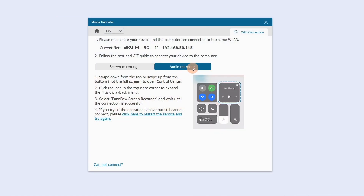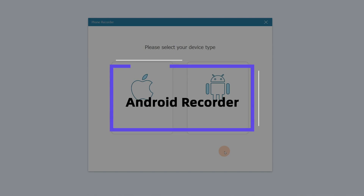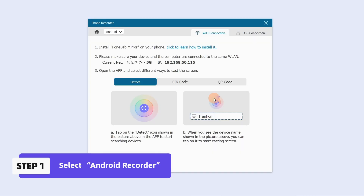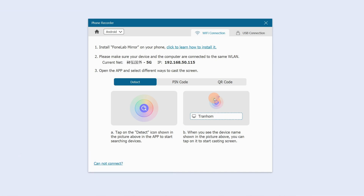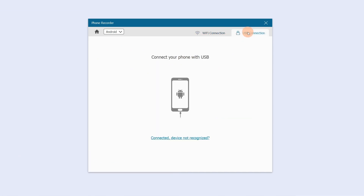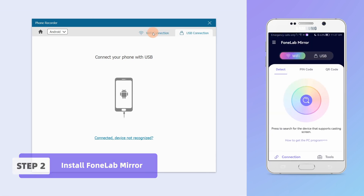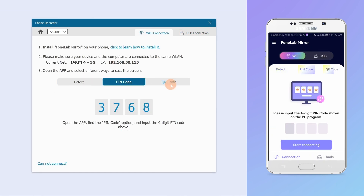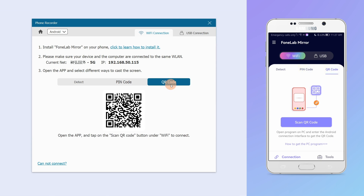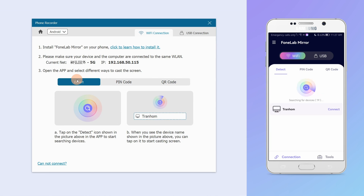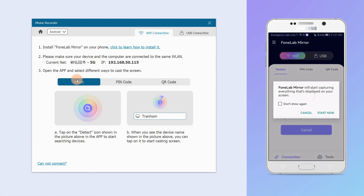If you just want to record the audio of the phone, follow the text and guide here. If you're an Android user, select Android Recorder. This feature provides two connection ways: Wi-Fi connection and USB connection. If you don't have a USB cable, install PhoneLab Mirror on your Android and run it. Choose Detect, enter a PIN code, or scan a QR code to connect wirelessly. Tap the Detect icon in the app to start searching for devices, and when you see your computer name shown, click Connect to start casting the screen.